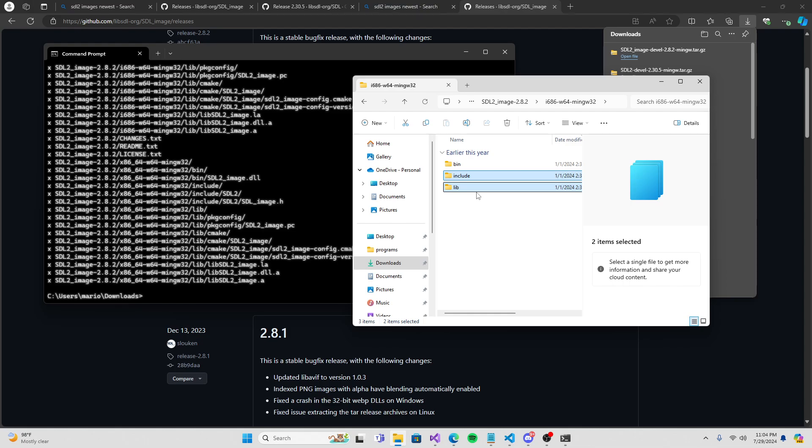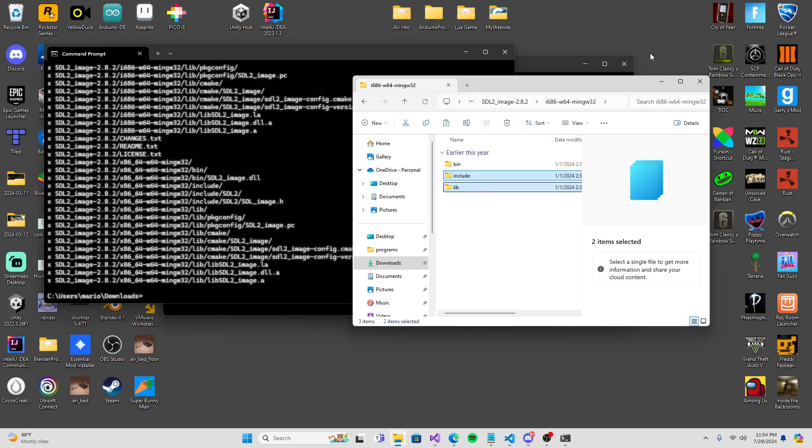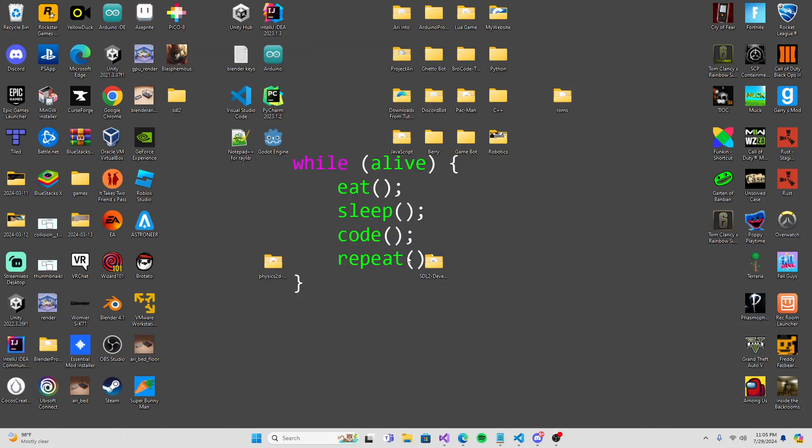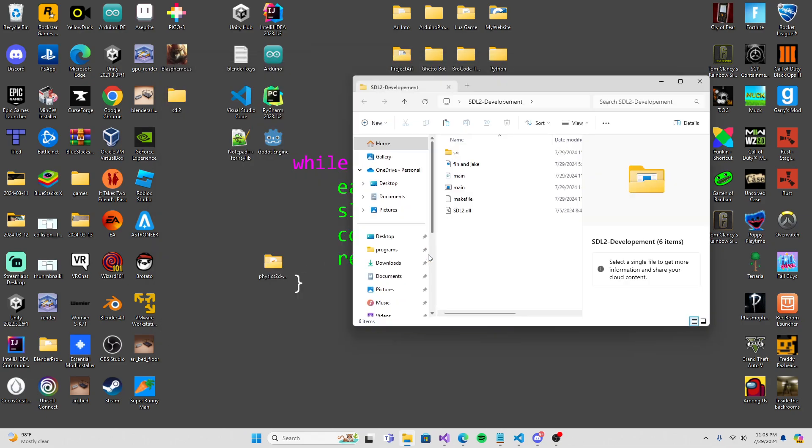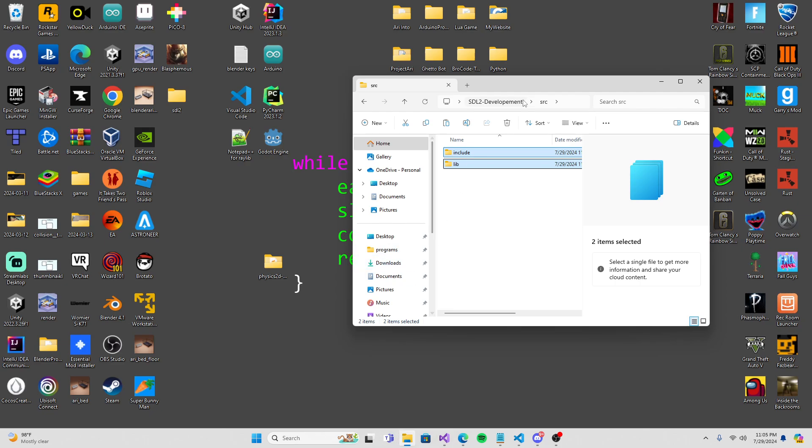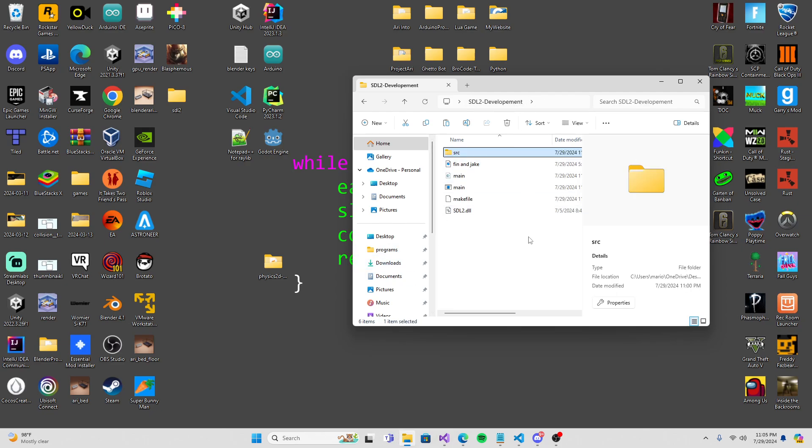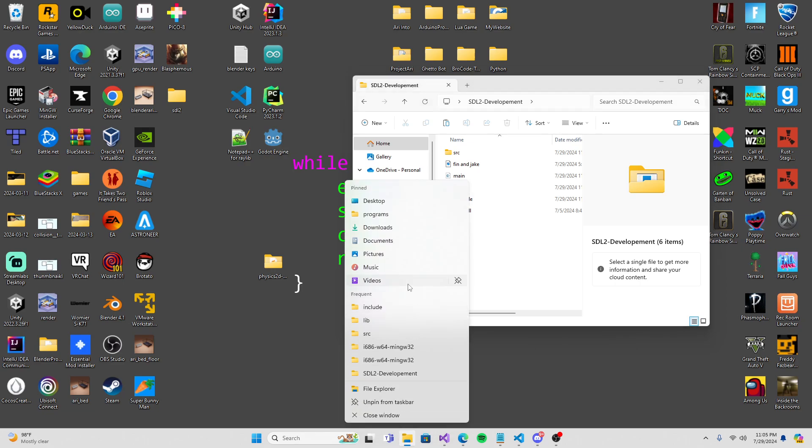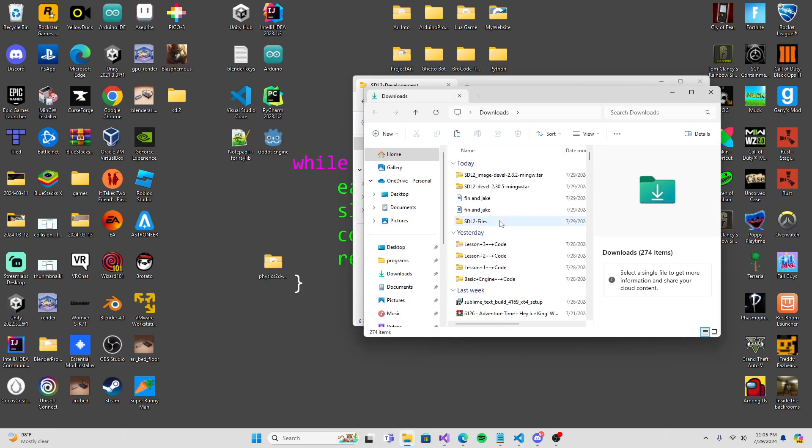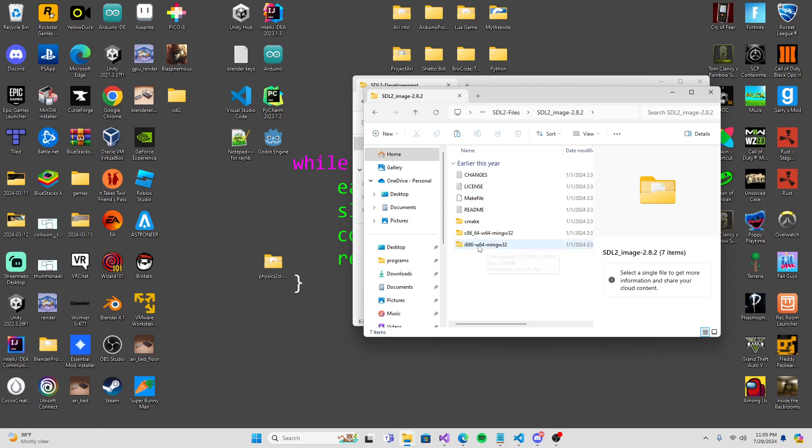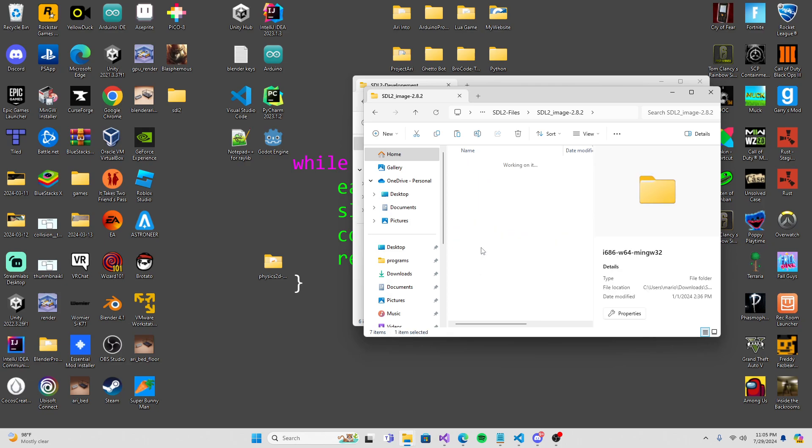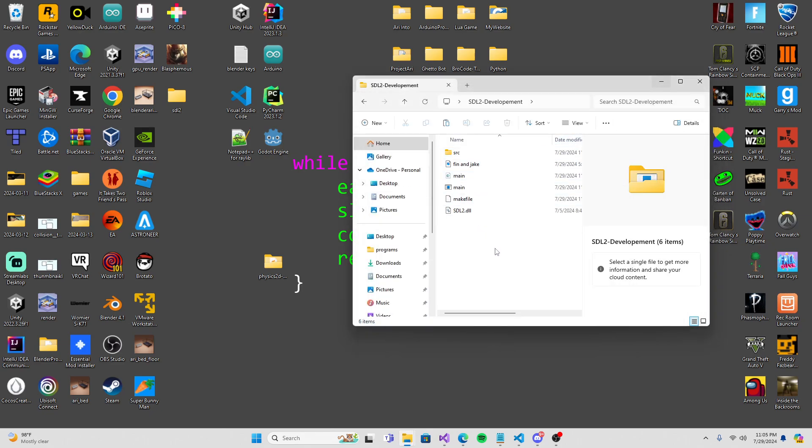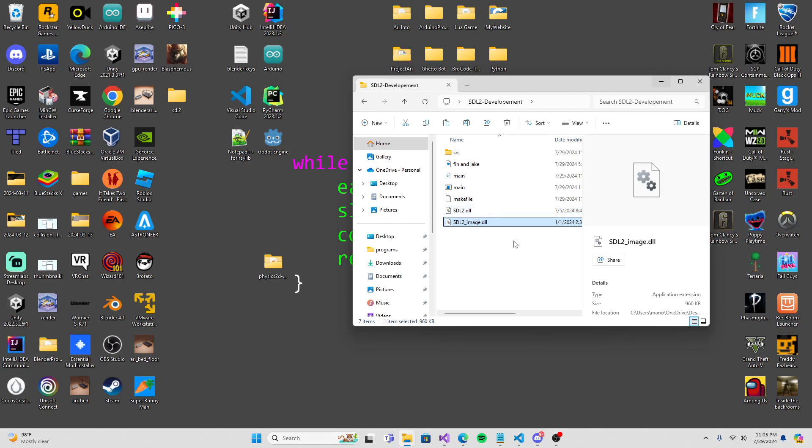Download SDL2_image MinGW tar.gz. Go into your files. Make sure it's image devel, not just devel. Function 2 again, copy it. Go back into the terminal. Clear. Make sure you're inside your download file. Do tar minus xzvf, paste it in.